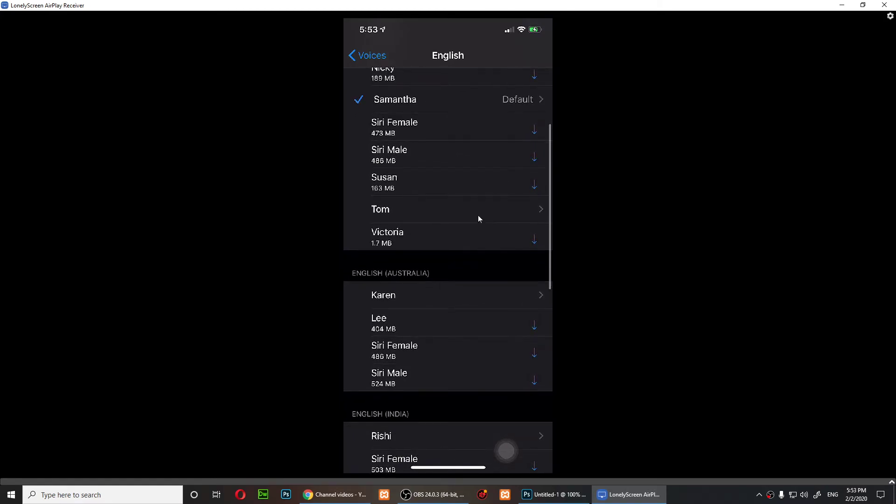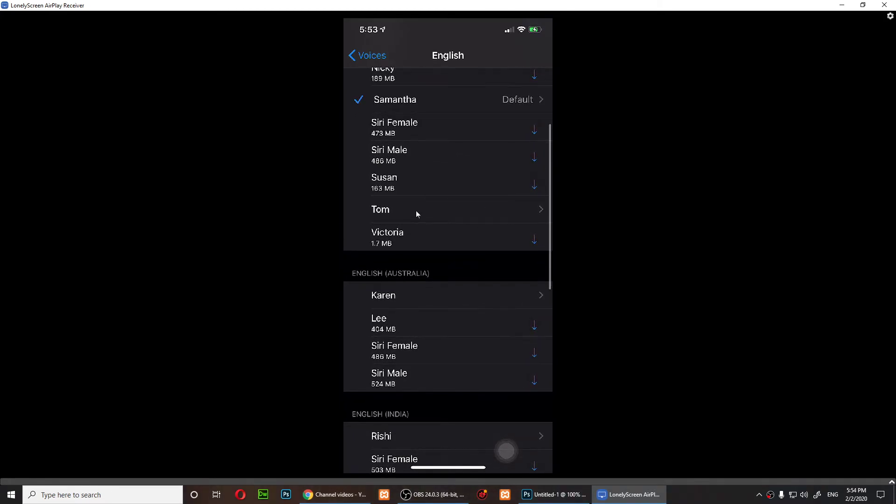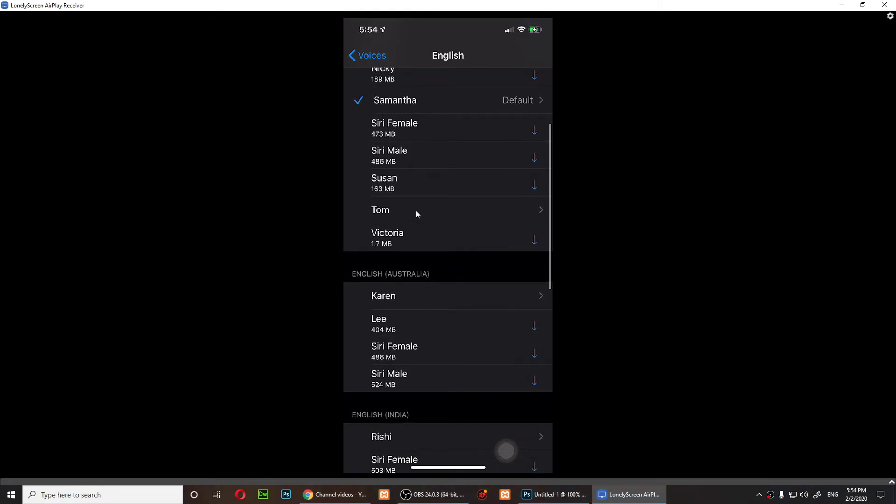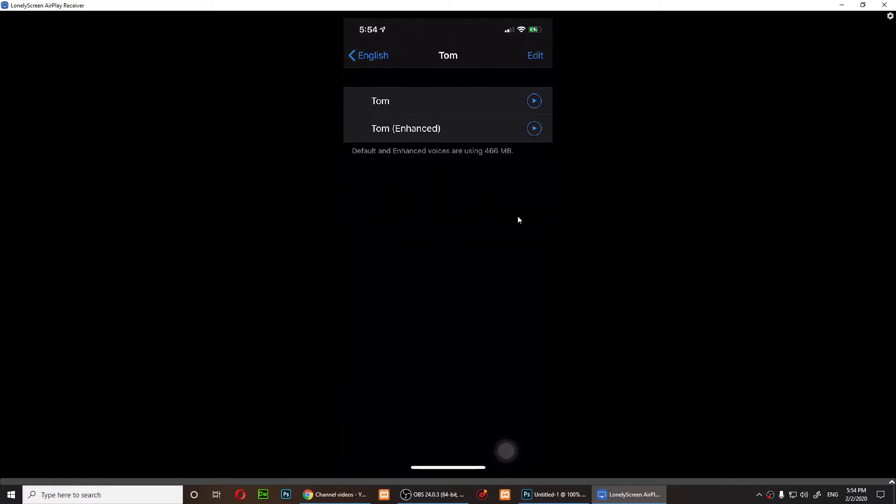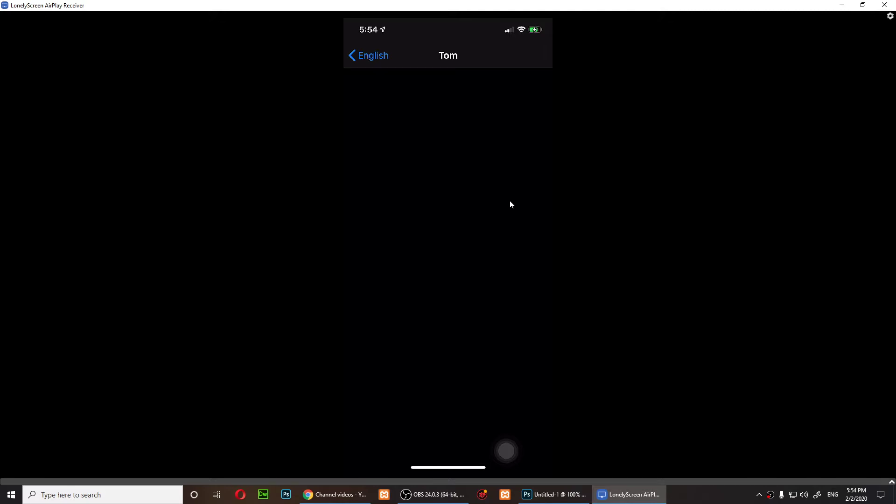But I think I have Tom right here. You can tap on these downloads to download voices. I have Tom, so let me just tap on Tom.